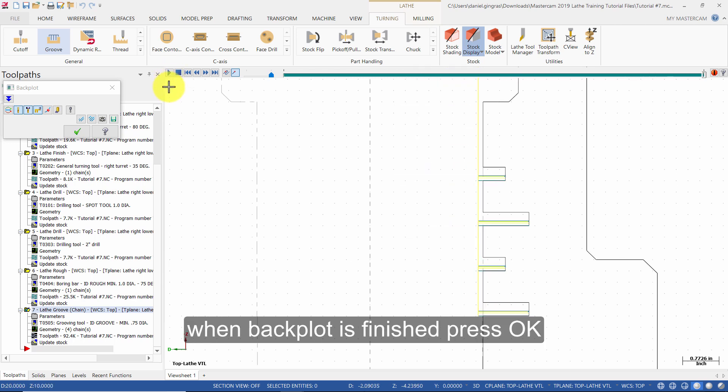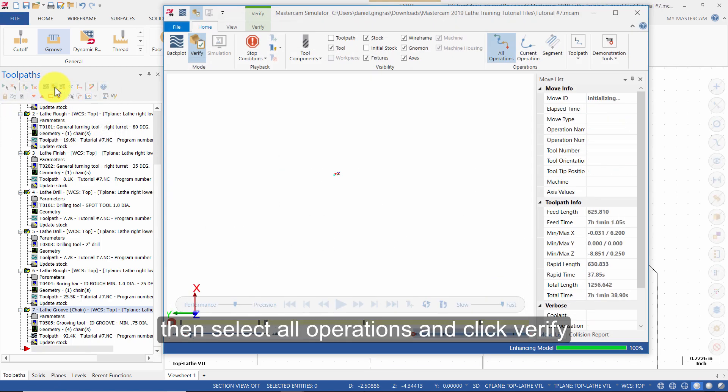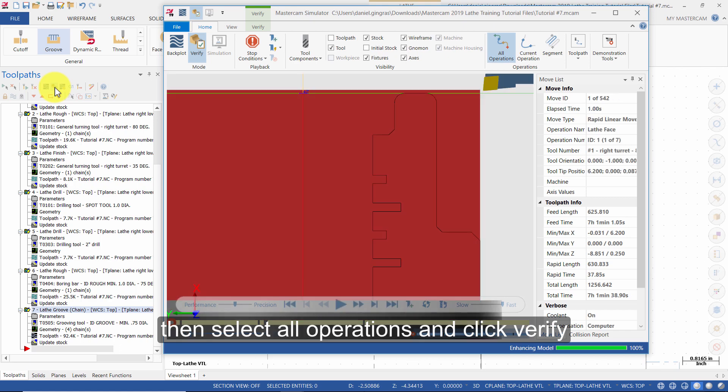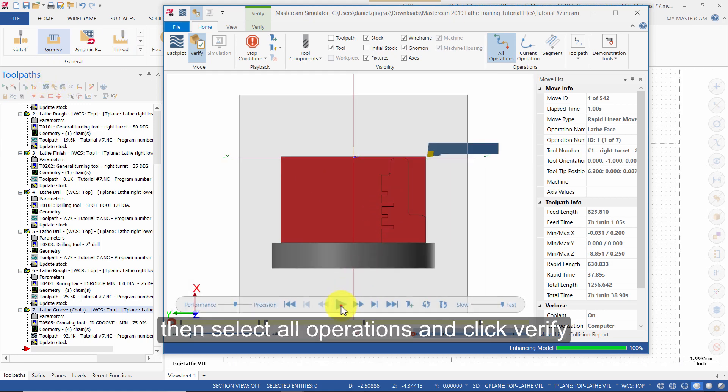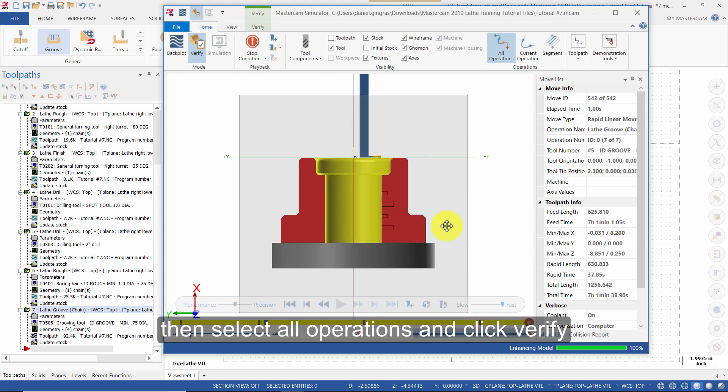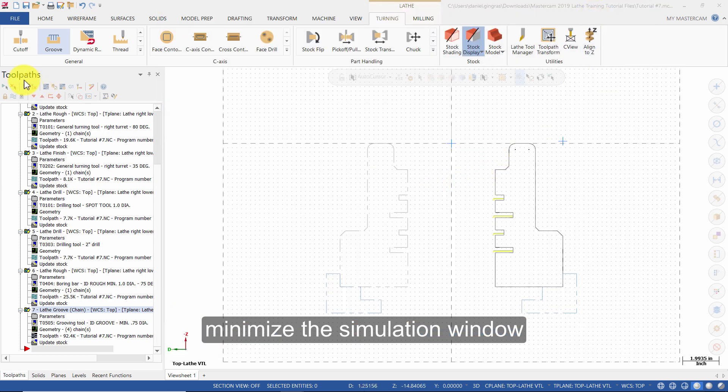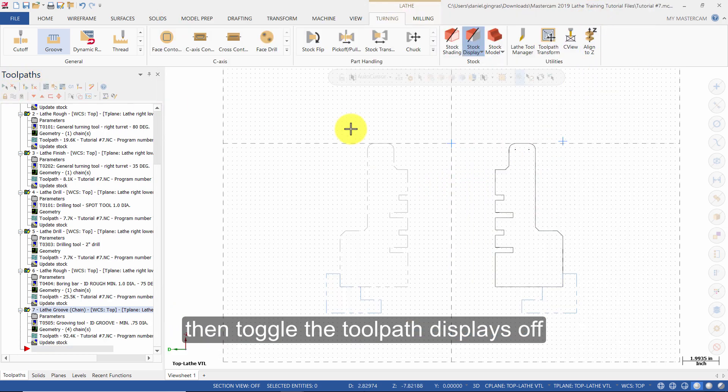When back plot is finished, press OK. Then select all operations and click verify. When verify is finished, minimize the simulation window and toggle the toolpath displays off.